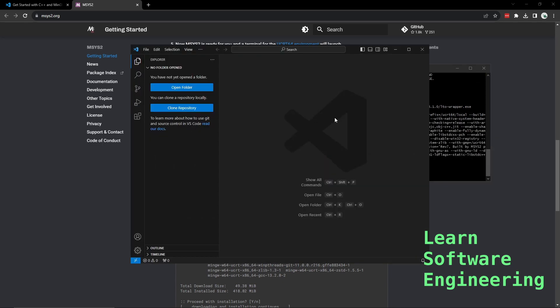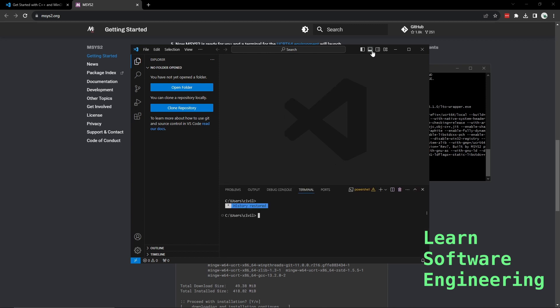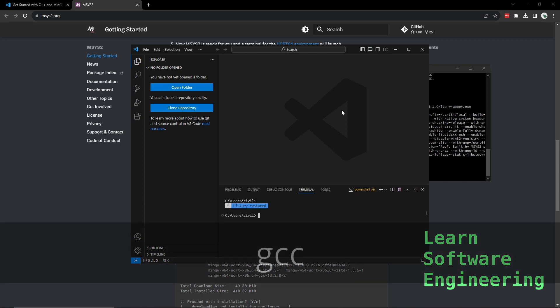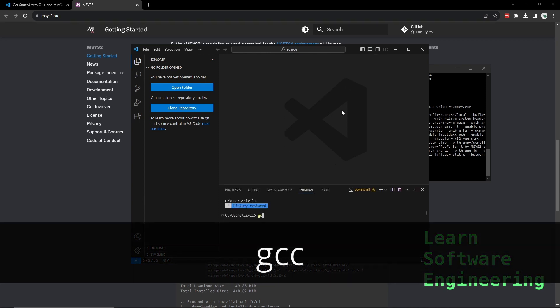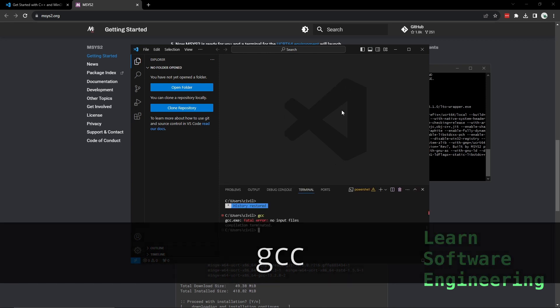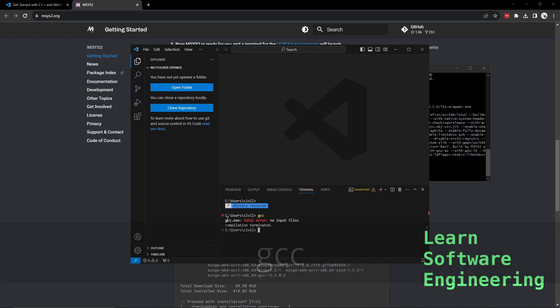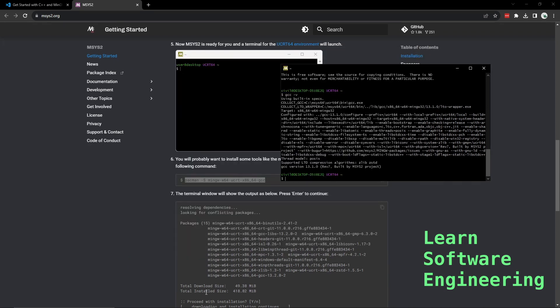We can test if the compiler is in our path. Let's go back to VS Code. Let's open up our terminal. Let's type in gcc. We can see that the program gcc ran but it gave an error because we didn't give it an input file. If this doesn't work you can close VS Code, open it again.